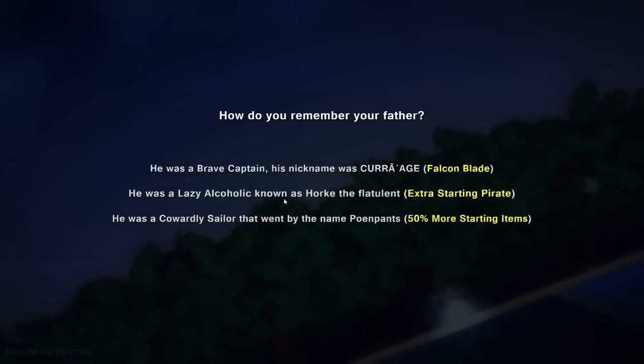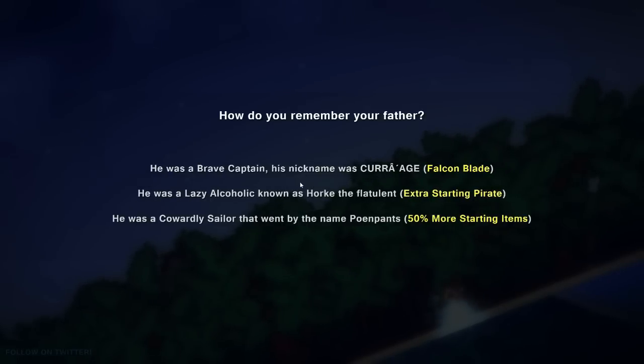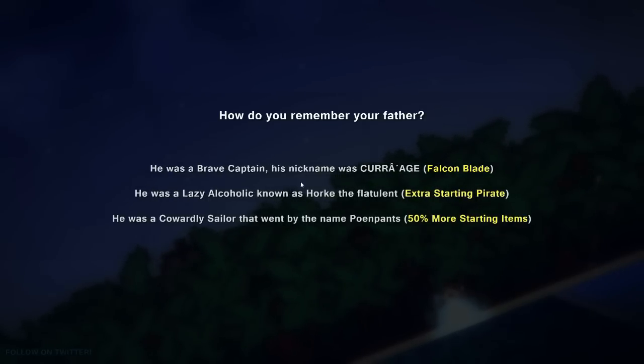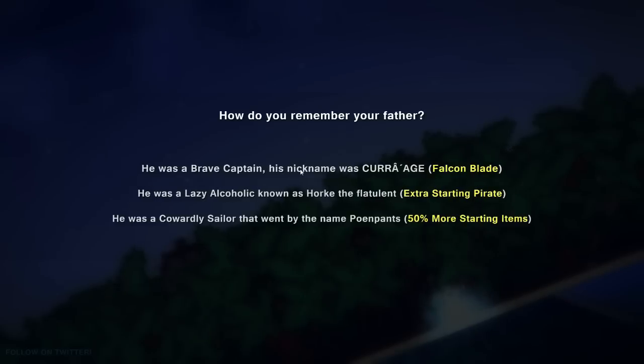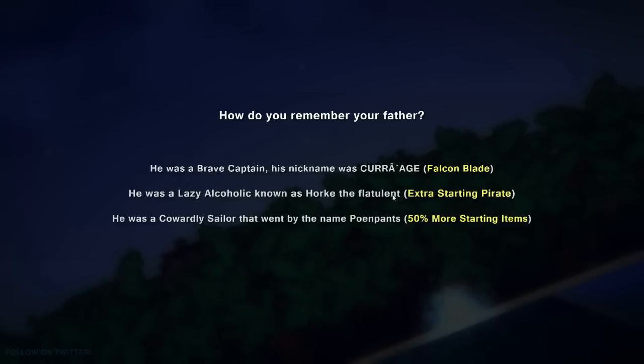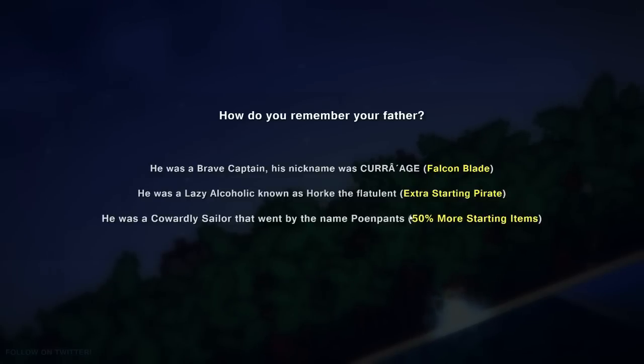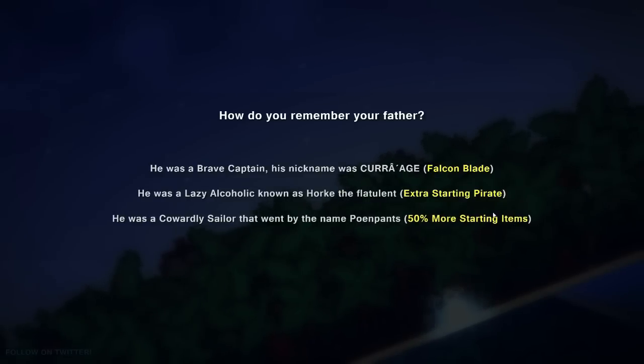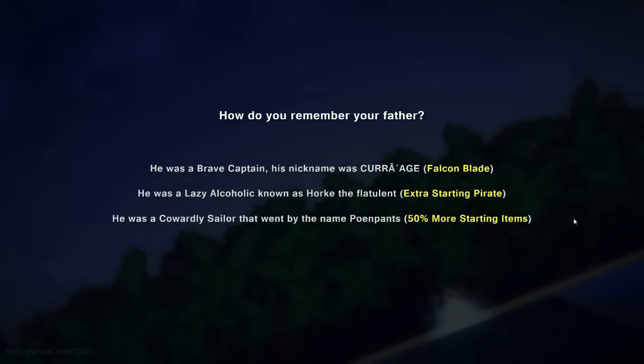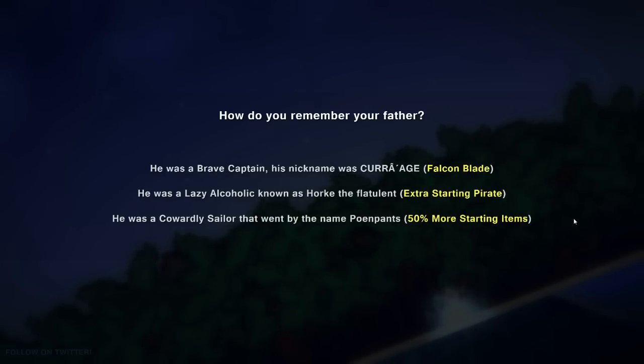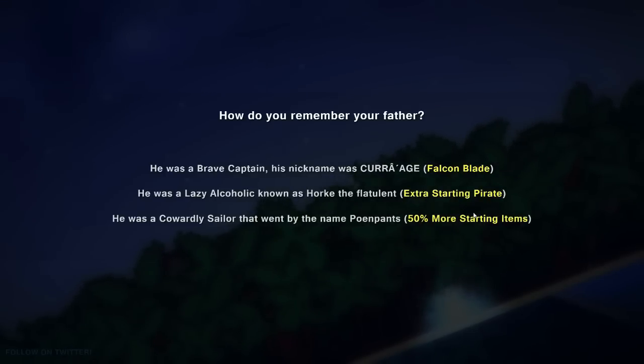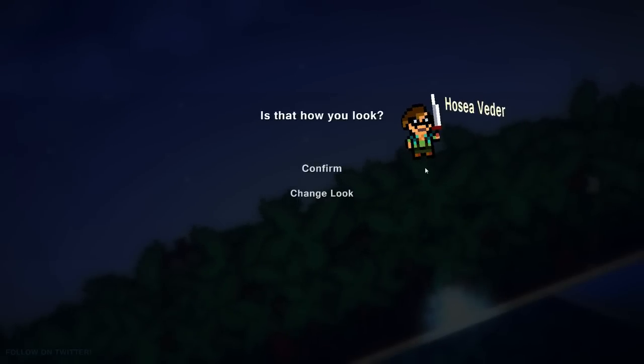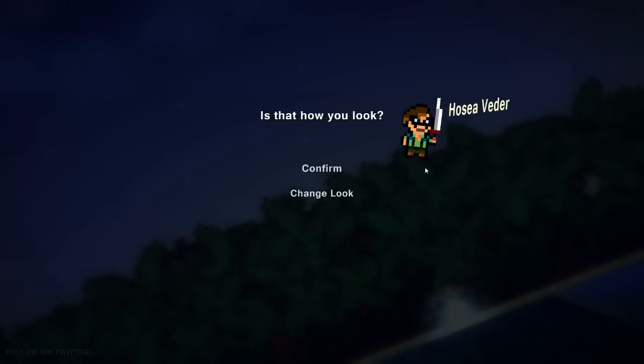Lazy, Alcoholic, Norton is Hork the Flatulent. This actually, you get an extra starting pirate. That is Hork, your father. Or a Cowardly Sailor named Peon Pants. 50% more starting items. I haven't tried that one yet. Because you start with zero, so if you have 50% more of zero, it's still zero. I don't know if that's true or not. But we're going to go with the Falcon Blade. Oh, look at that guy's sweet clothes. We're going to use him.